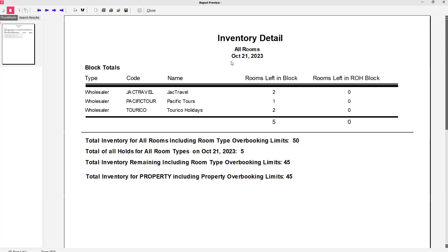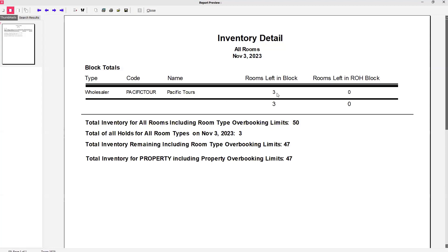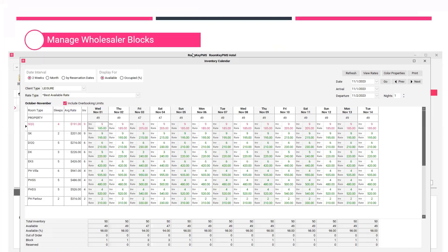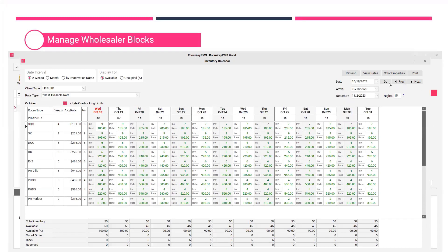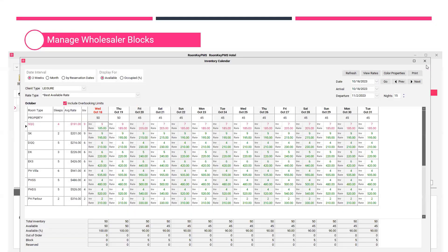That can be really helpful when managing your inventory numbers to be mindful of any block holds — whether a wholesaler or a group block. Jumping ahead to November 3rd and 4th — the dates we managed manually — looking at that same inventory detail, I can see that Pacific Tours is holding three rooms in that block instead of just the one room initially set up. Going back to today's date and looking at the inventory detail, these wholesalers are no longer holding rooms in the block — all those rooms have been released today because it's within that two-day cutoff.